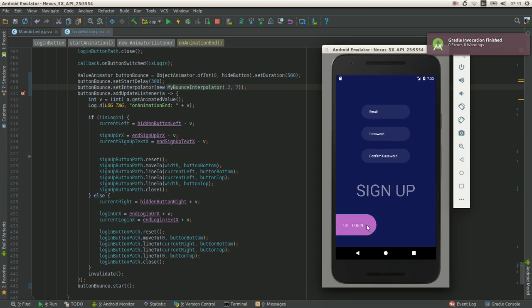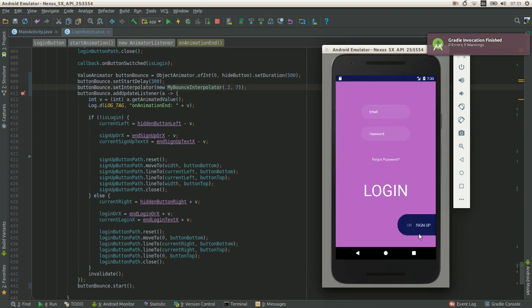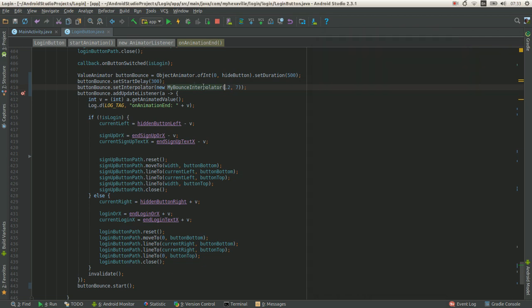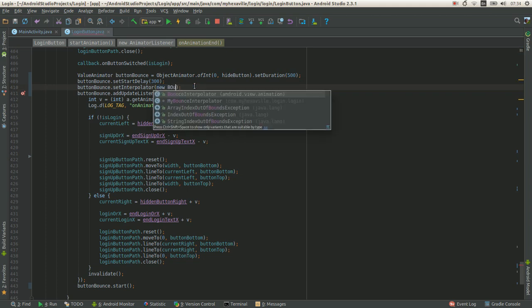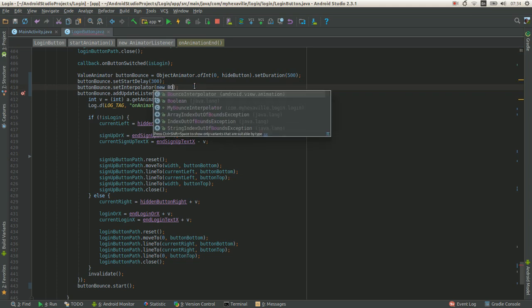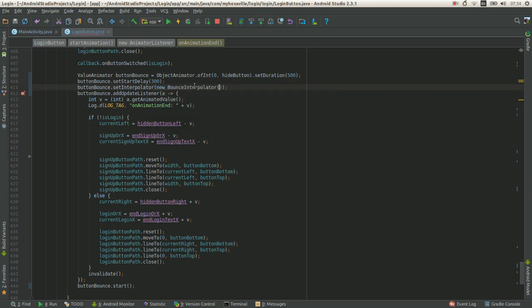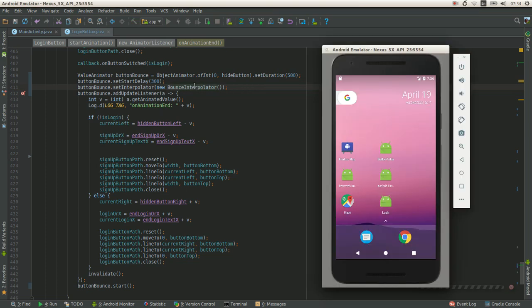And here you go, perfectly like we wanted it. So in Android by default there is a different animator. It looks different, not like it wasn't designed.